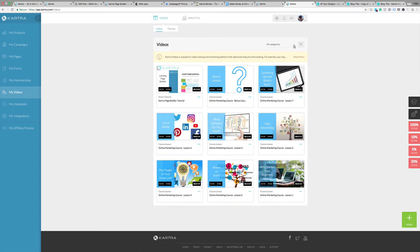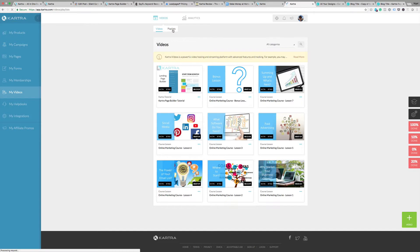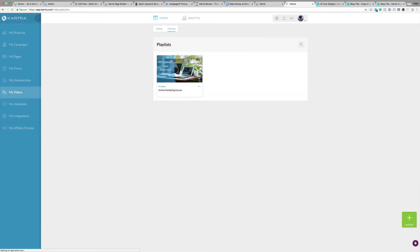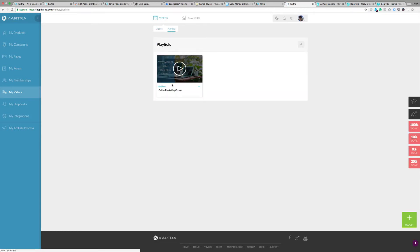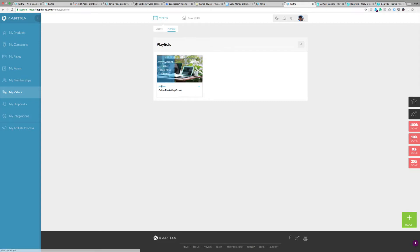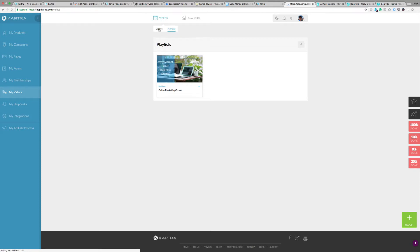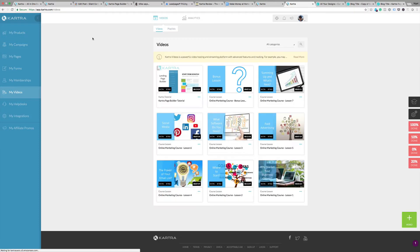If you have a course, everything I put in for this online marketing course with eight videos is in a playlist. This gives you different options for how you present it to your users. Let's go through how you actually get a video up and in place.